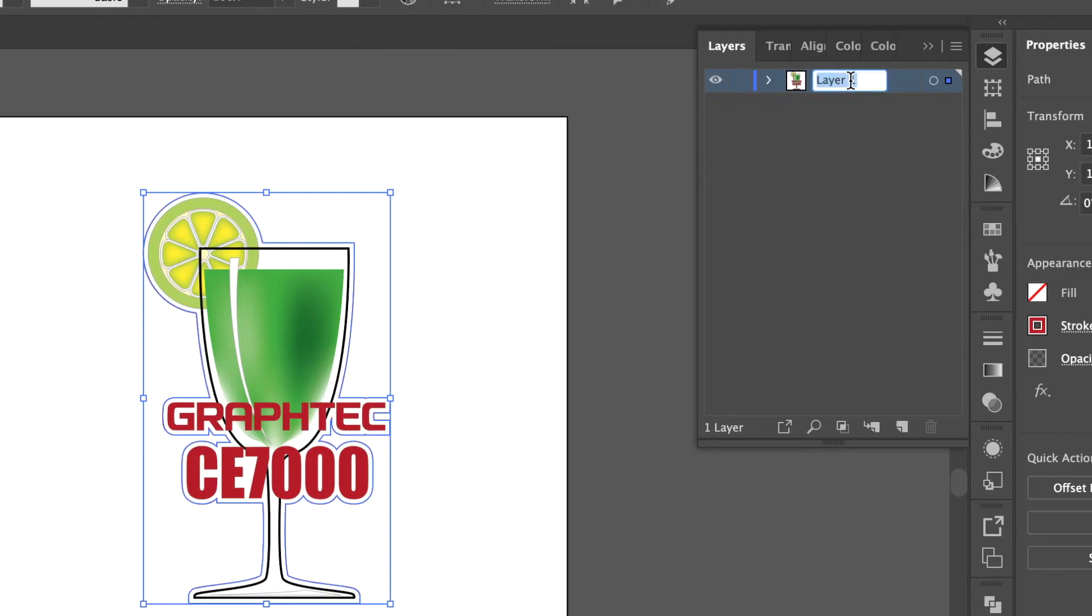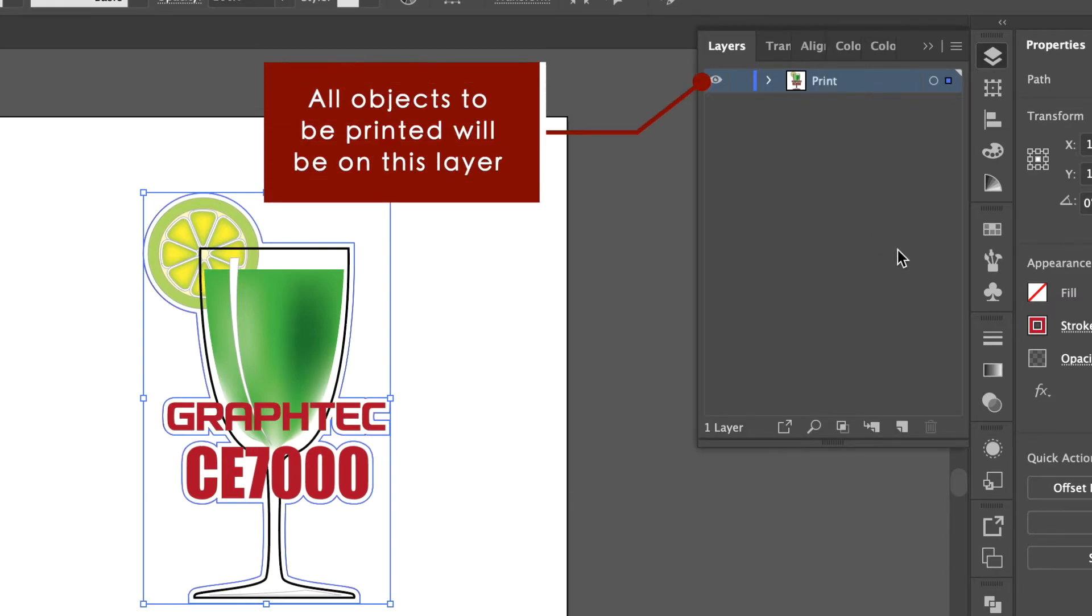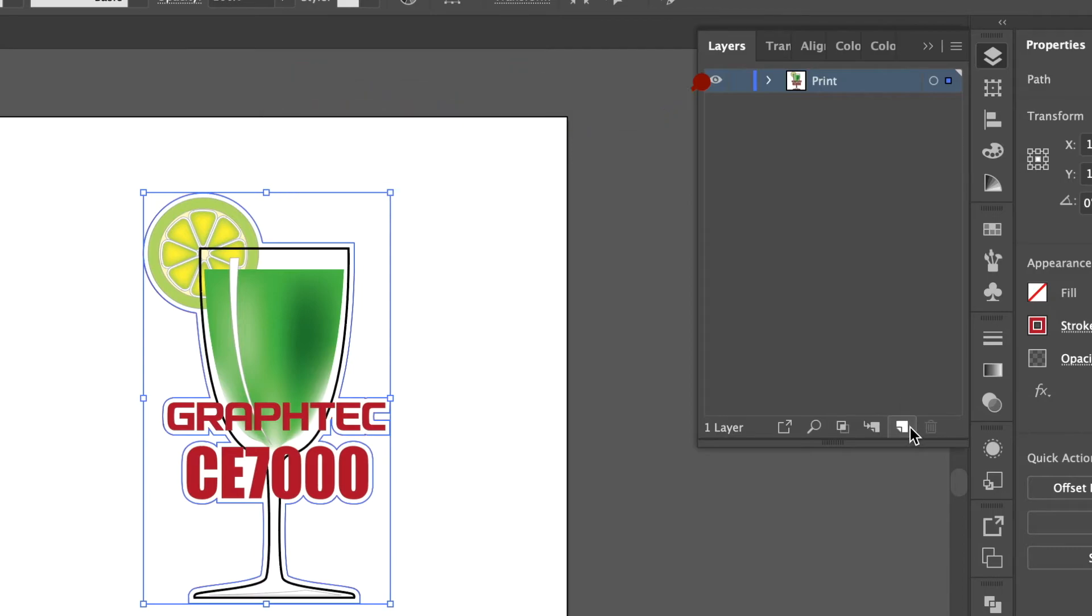Therefore in the layers tab we can change layer 1 to print making that our print layer. In other words all the objects to be printed go on that layer.